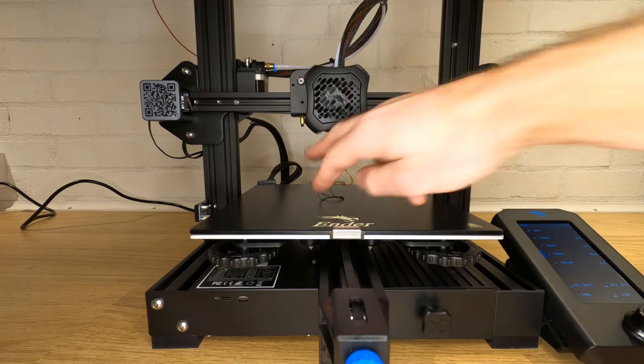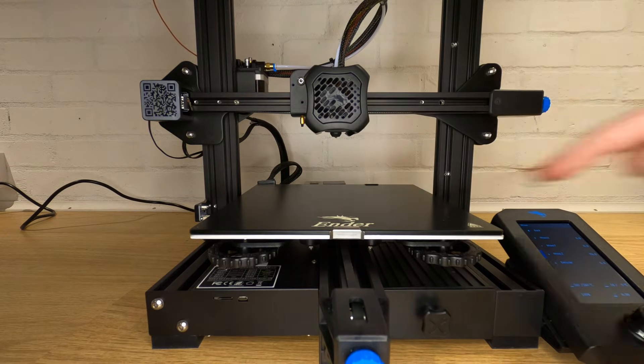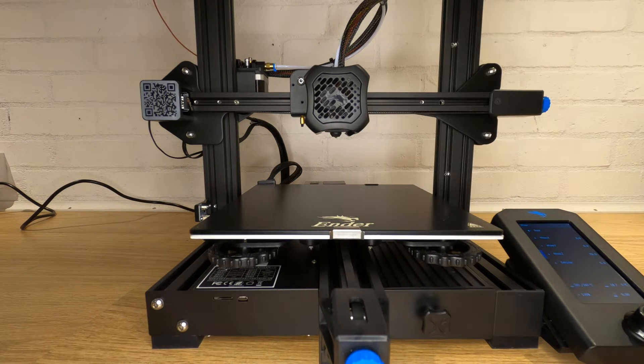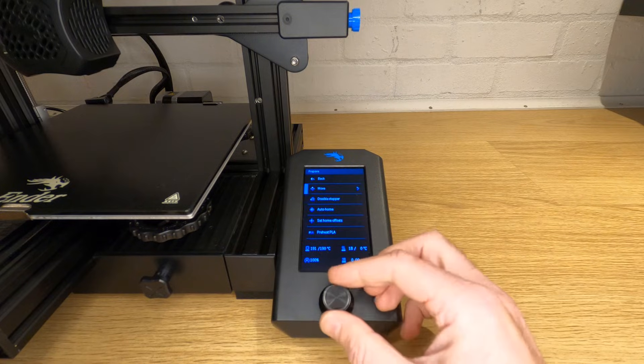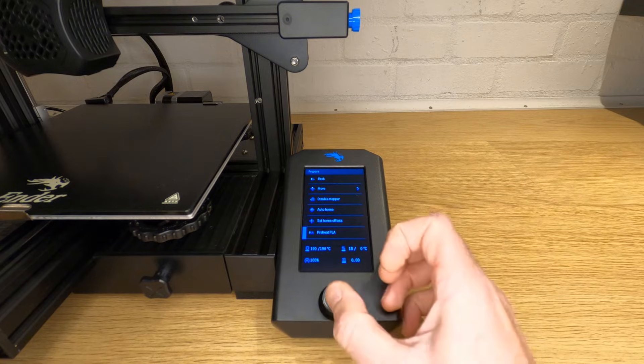Now if you're changing colors this is obviously easy because you can see the color change, but if you're using two different materials of the same color, make sure you go a little bit too far and extrude a little bit too much filament rather than not feeding out all of the old filament. Your filament is now loaded and your nozzle is purged of all the old filament. Now set your printing temperatures and get printing.